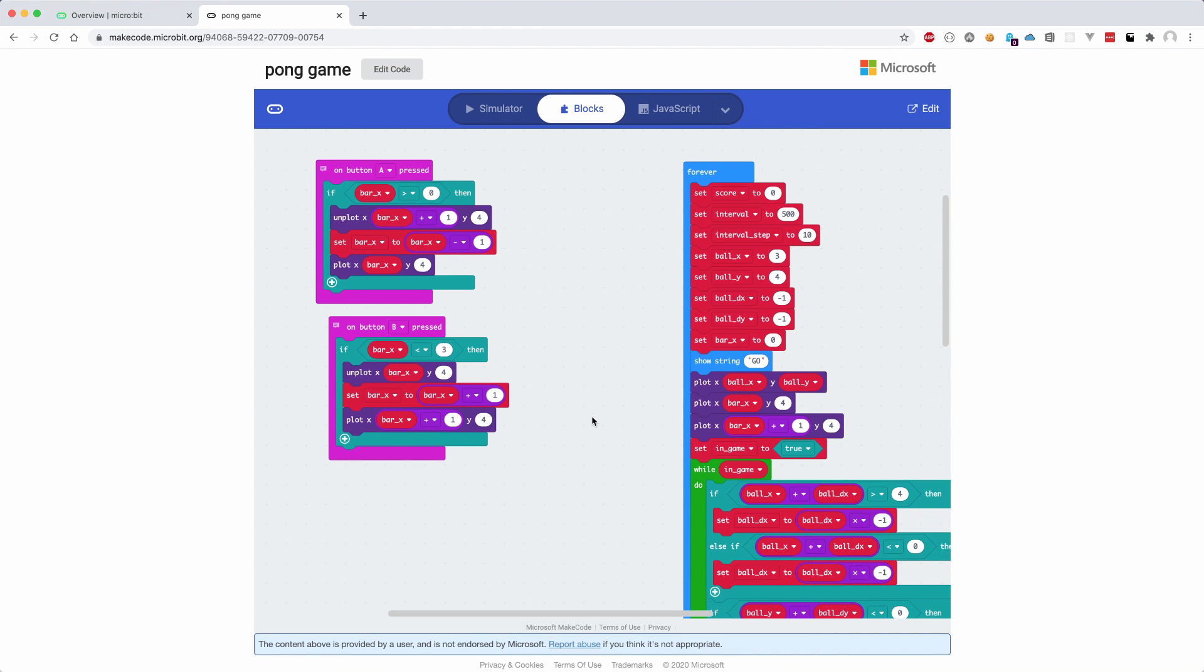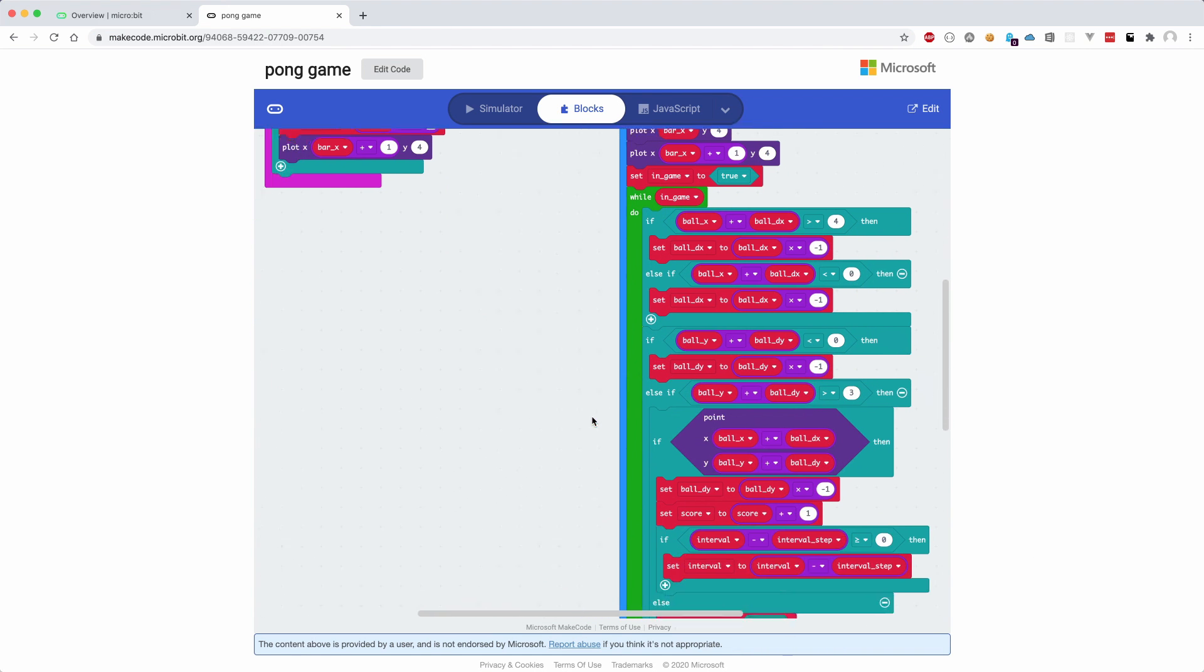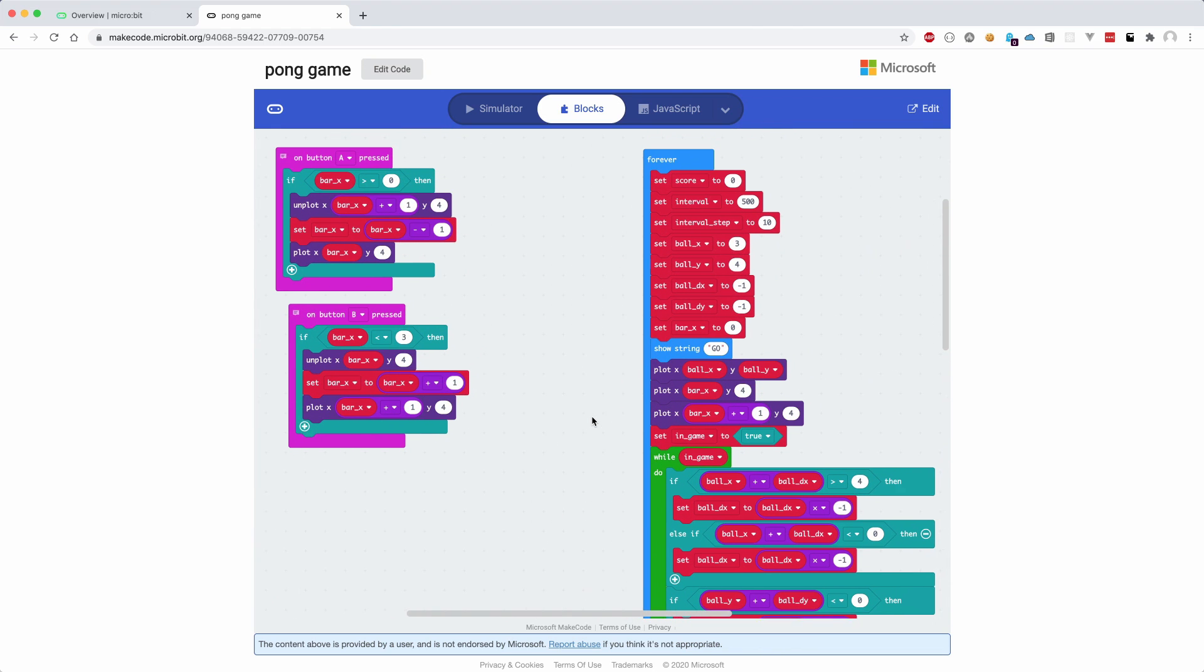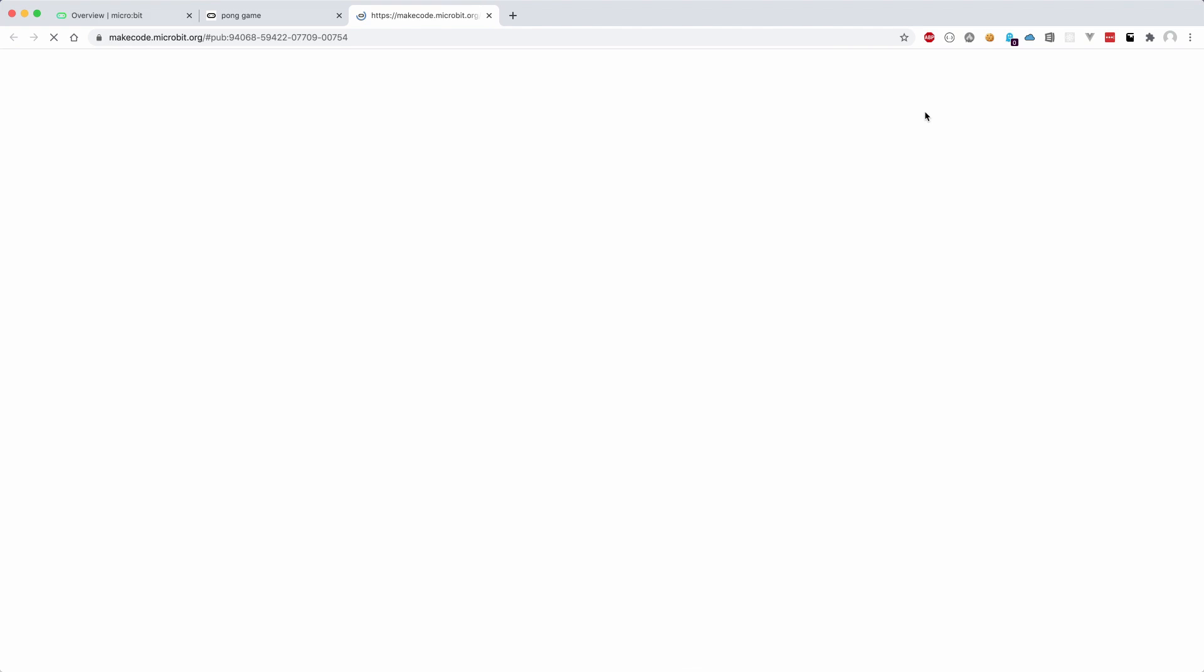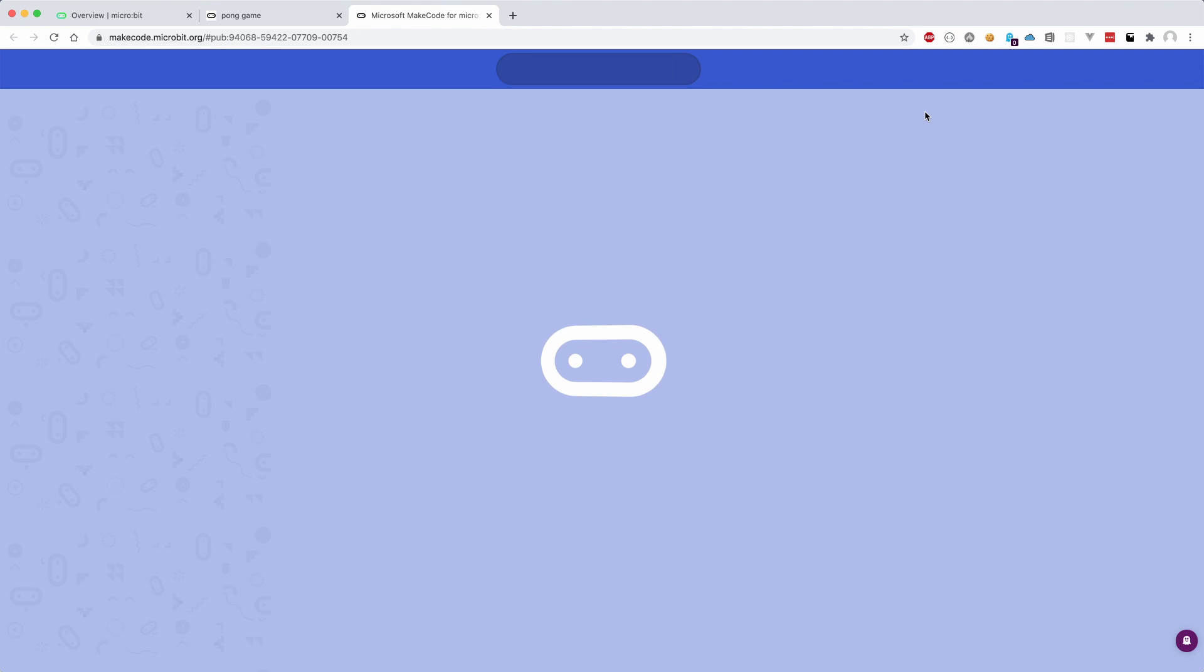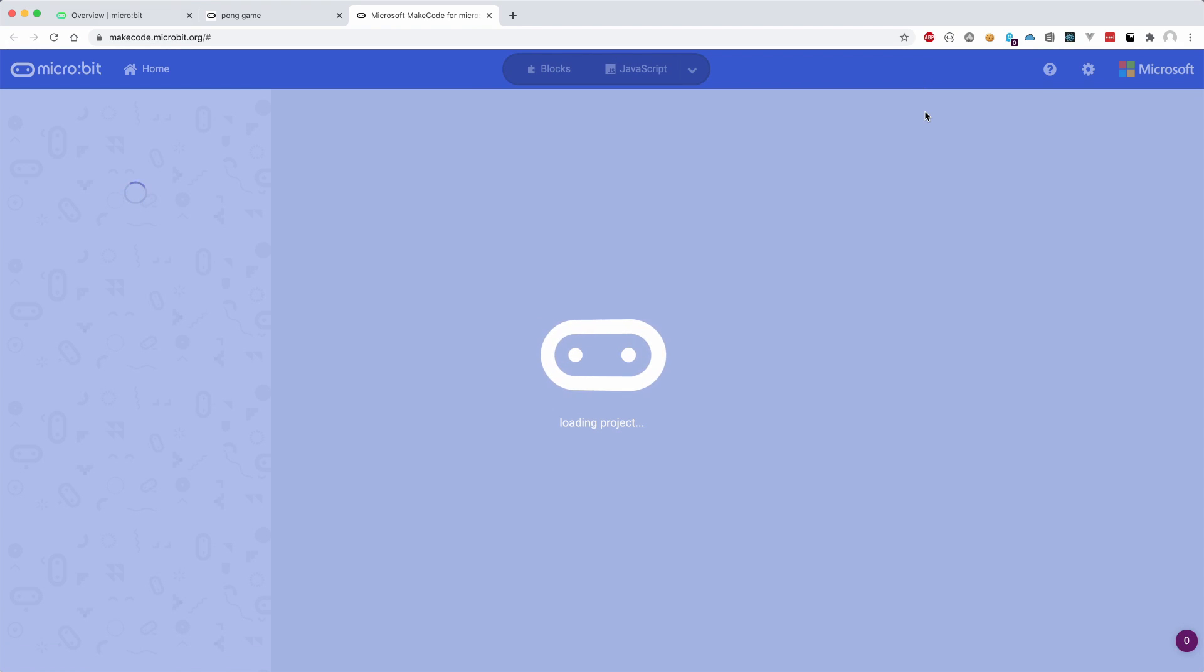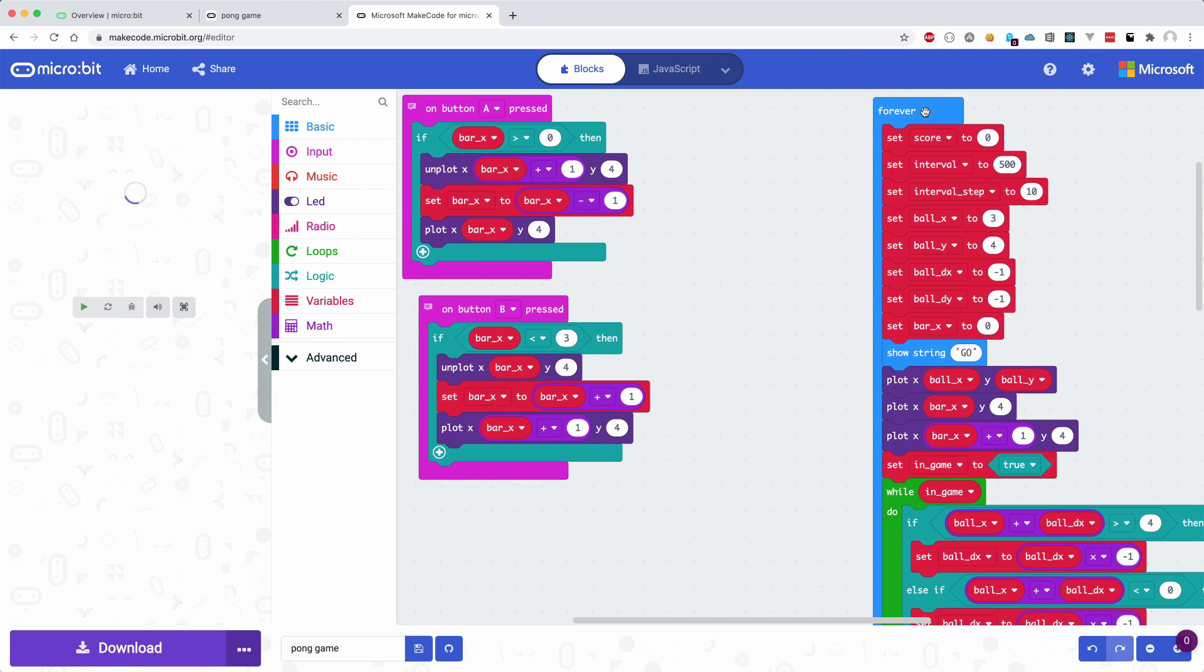On the YouTube channel of HeyCal, there is a link to the Pong game. When you click on it, you will be shown this screen with the full code of the game in blocks. Clicking on the edit link will open the game in the microcode editor.